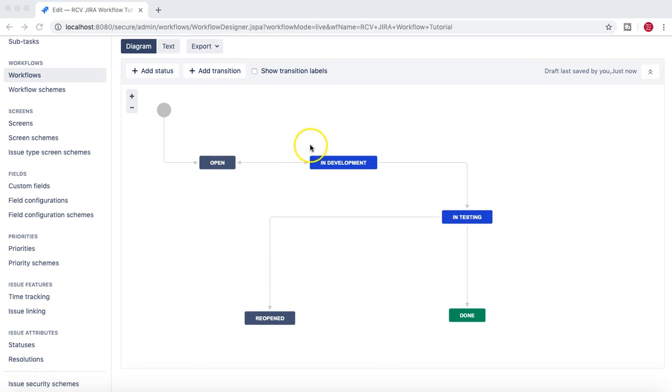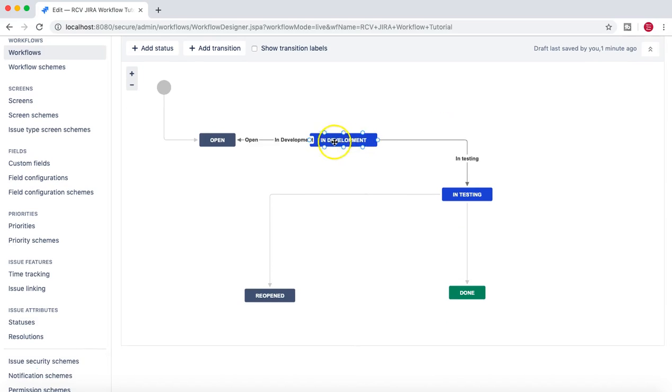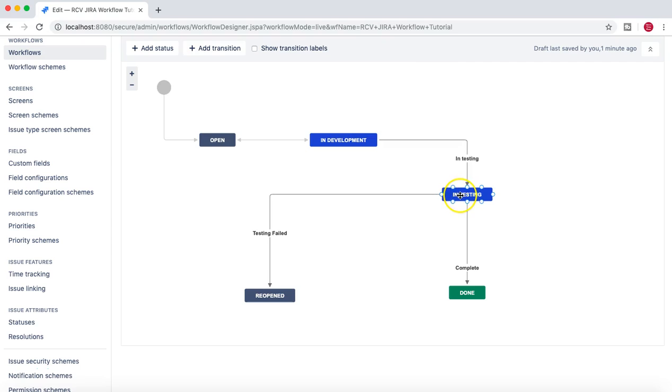If you see this particular workflow, you have certain statuses and then there are certain transitions. As you can see, I can move issues from Open to In Development, from In Development to Testing, from Testing to Complete or Reopen.